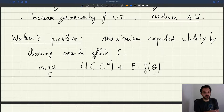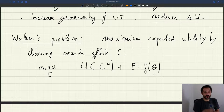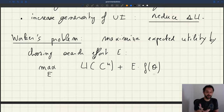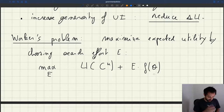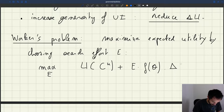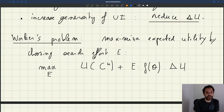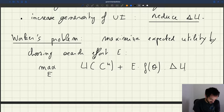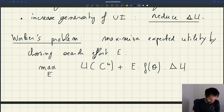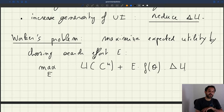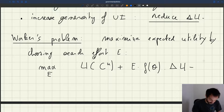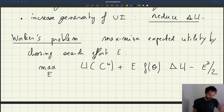If you get a job, you get a big bump in utility — instead of U of Cu, you get U of Ce, the consumption level when you're employed. We capture that bump with delta U, the increase in utility you get only in the case you're lucky to have a job. So the objective is: U of Cu plus E·f(theta)·delta U, minus the disutility of search, which is e squared divided by 2 because we've assumed quadratic disutility.